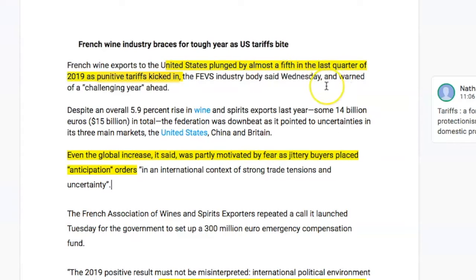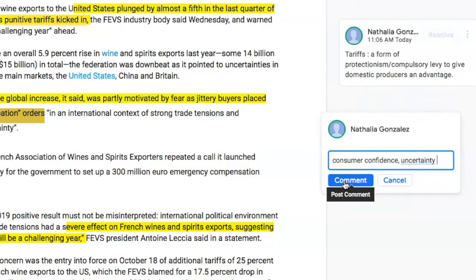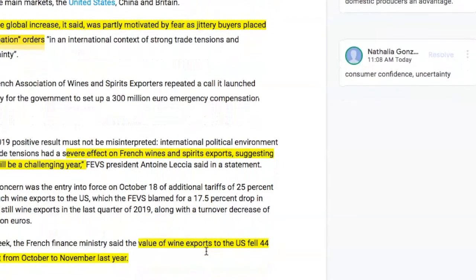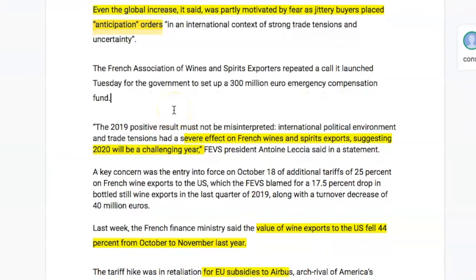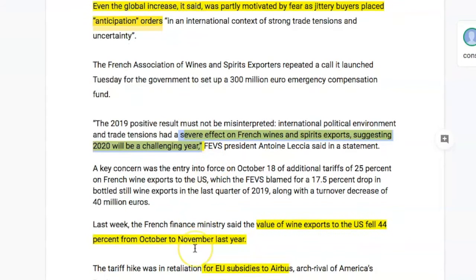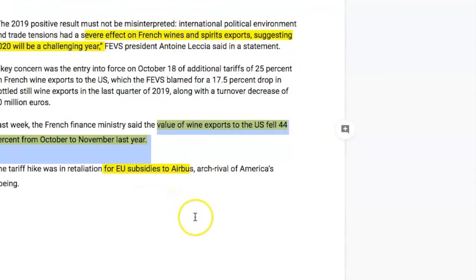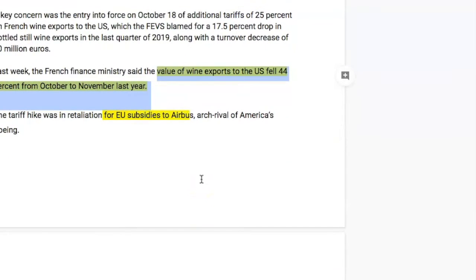The next part I highlighted says the global increase was partly motivated by fear as jittery buyers placed anticipation orders. Anticipation orders indicate a lack of consumer confidence and uncertainty, which can also affect the French economy — if there's low consumer confidence, this can decrease consumption. We also get a sense that the French economy will be severely impacted by the tariff, and again there's mention of a severe effect on French wine and spirits exports suggesting 2020 will be a challenging year.